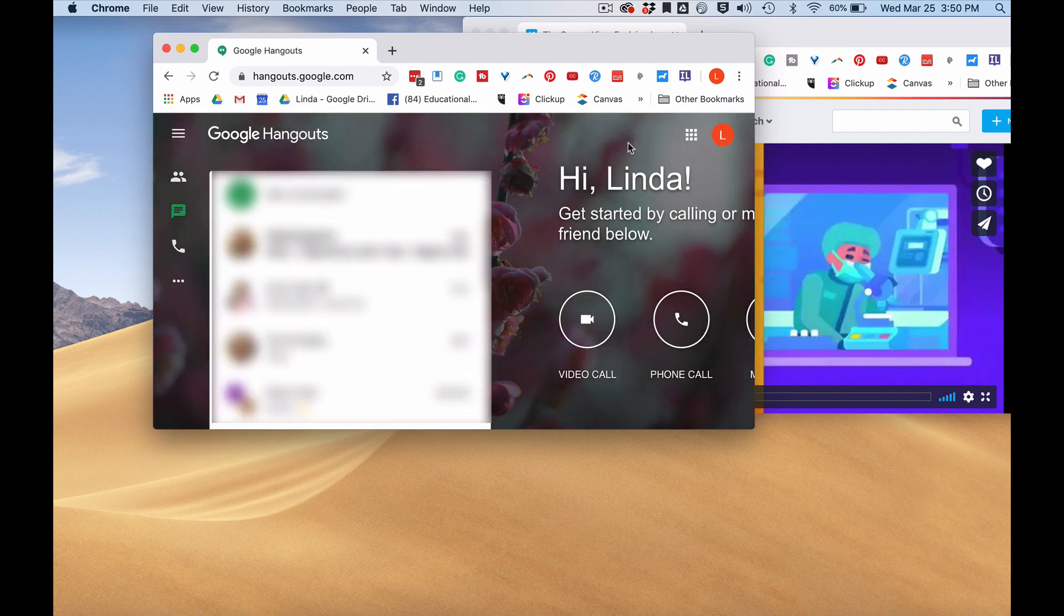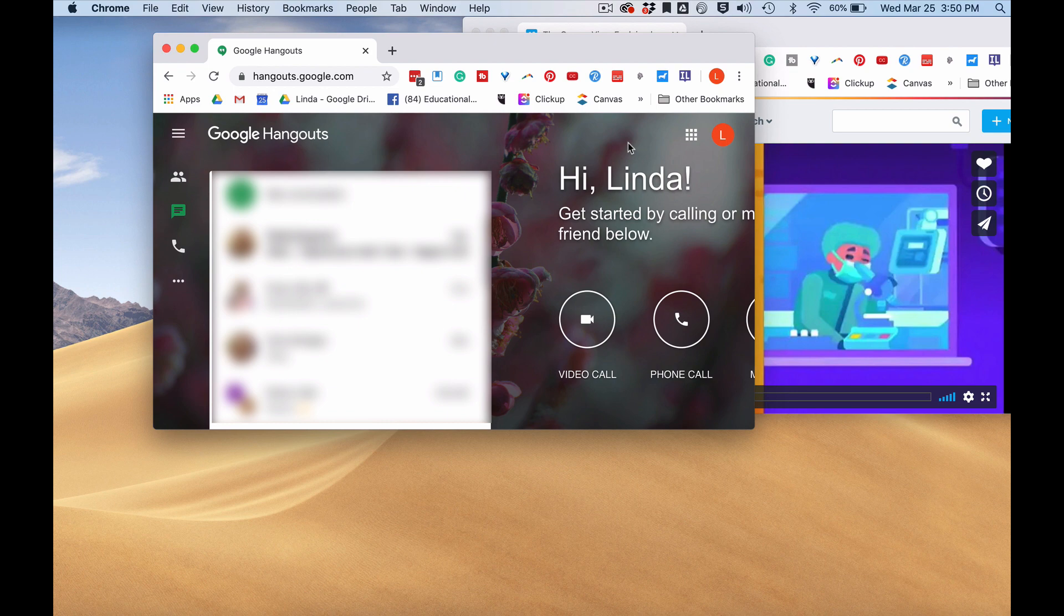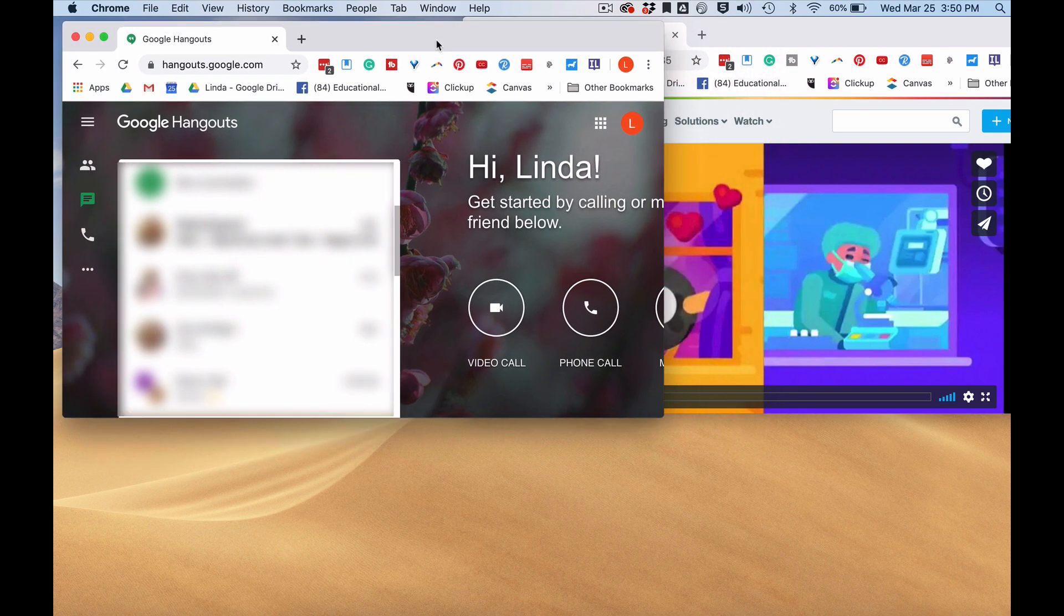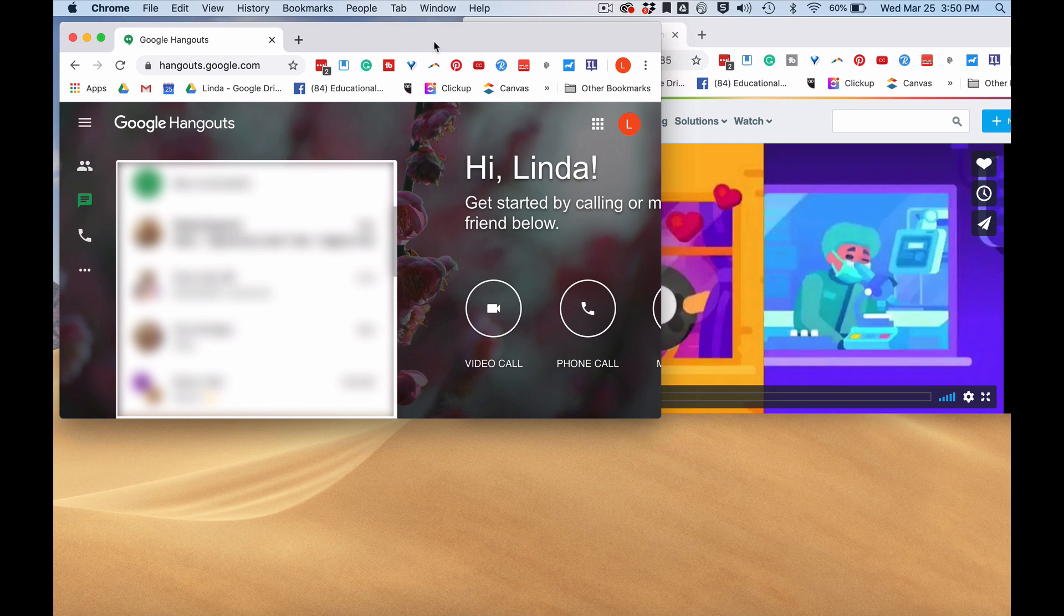I've already logged in once today to Google Hangouts, so it's already taken me to a Google Hangouts page. You might need to log in using your Google account.